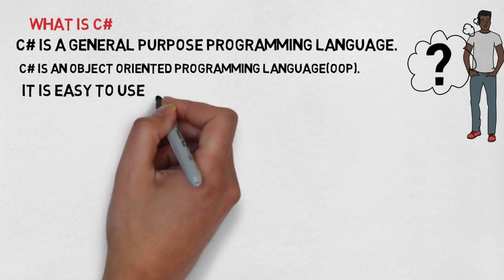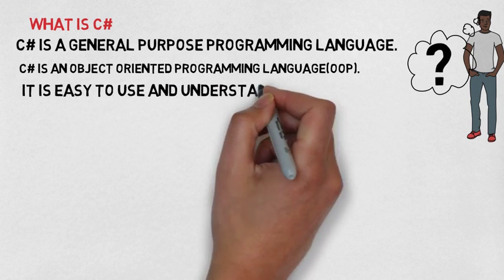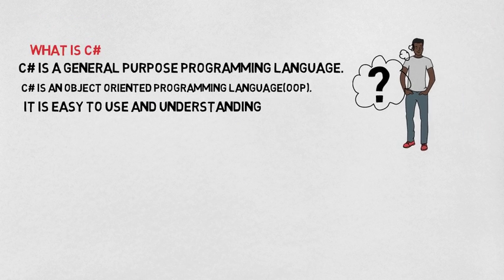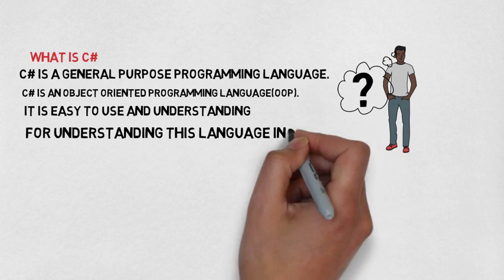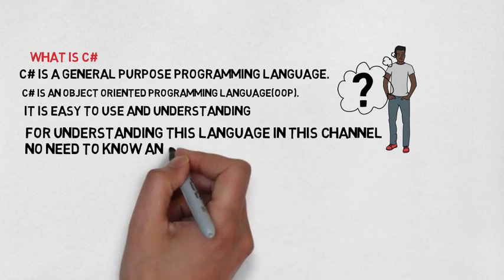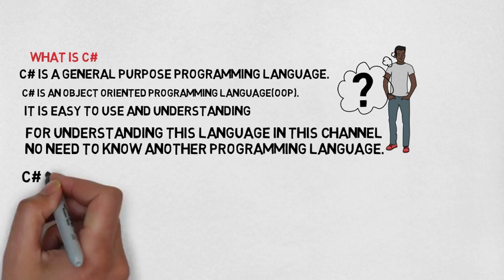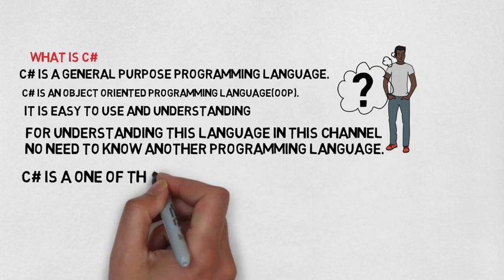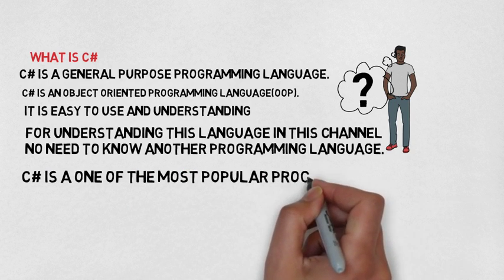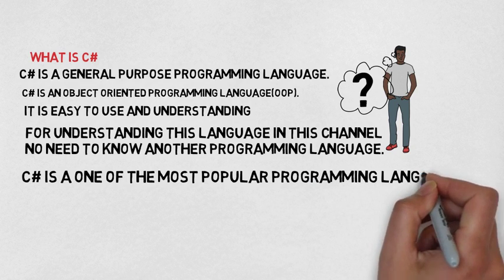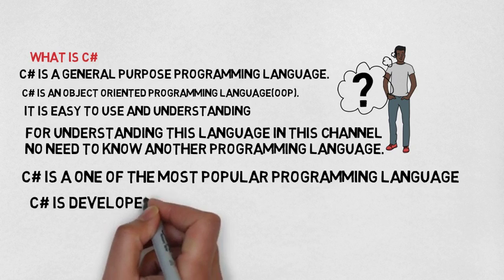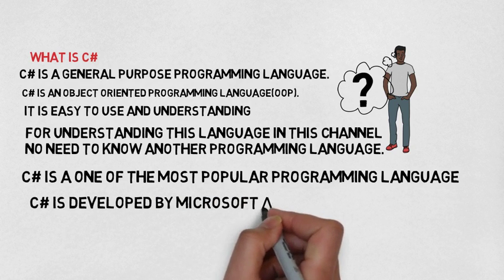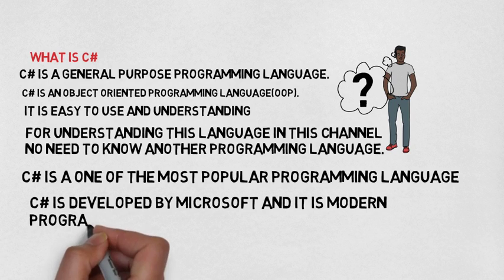It is easy to use and understand. For understanding this language in this channel, no need to know another programming language. C Sharp is one of the most popular programming languages. C Sharp is developed by Microsoft and it is a modern programming language.